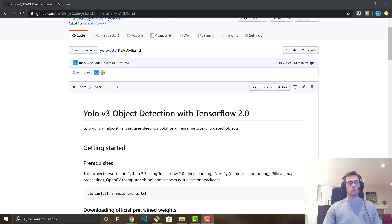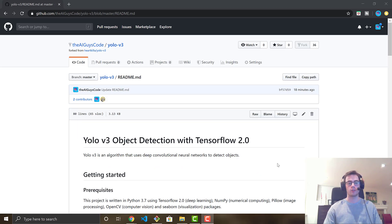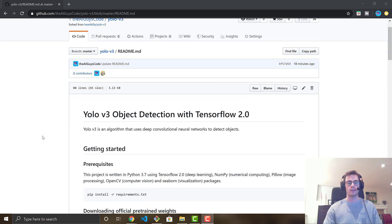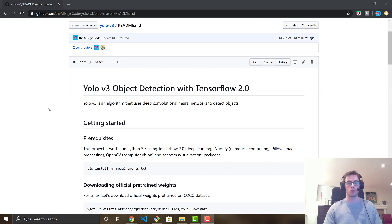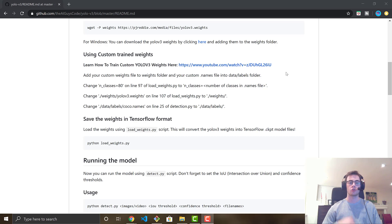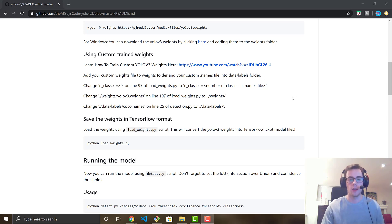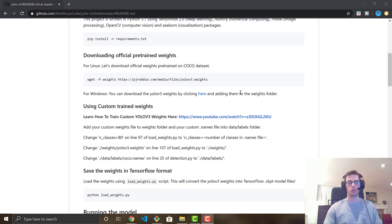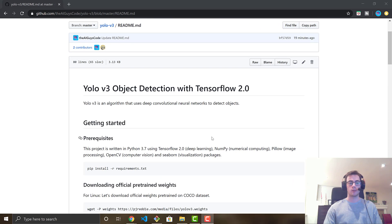This is YOLO version 3 object detection with TensorFlow 2.0. If you don't know, YOLO v3 is one of the fastest object detection frameworks — it runs in real time pretty much. If you want to learn more, you can go to my YouTube video showing how to actually train a custom YOLO v3 model, as well as how to install YOLO.